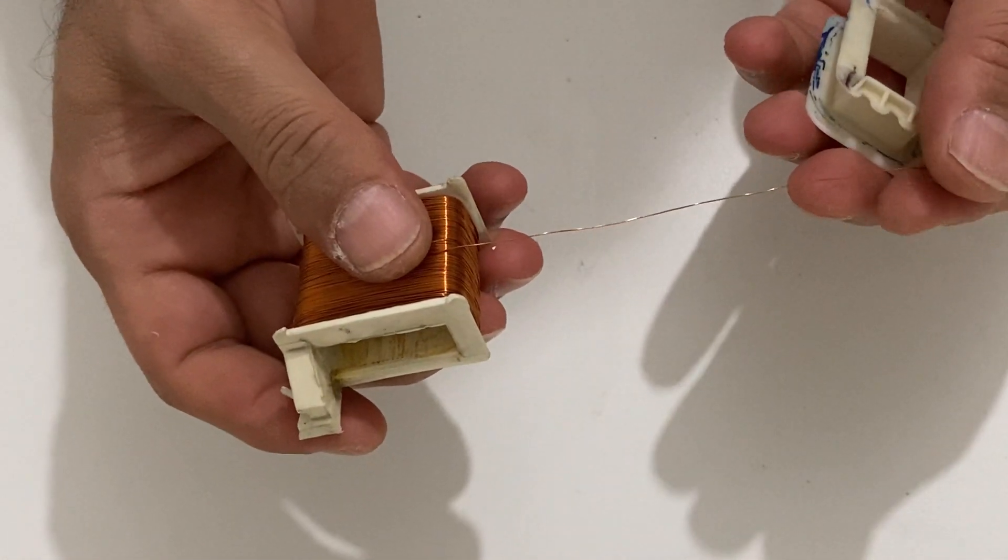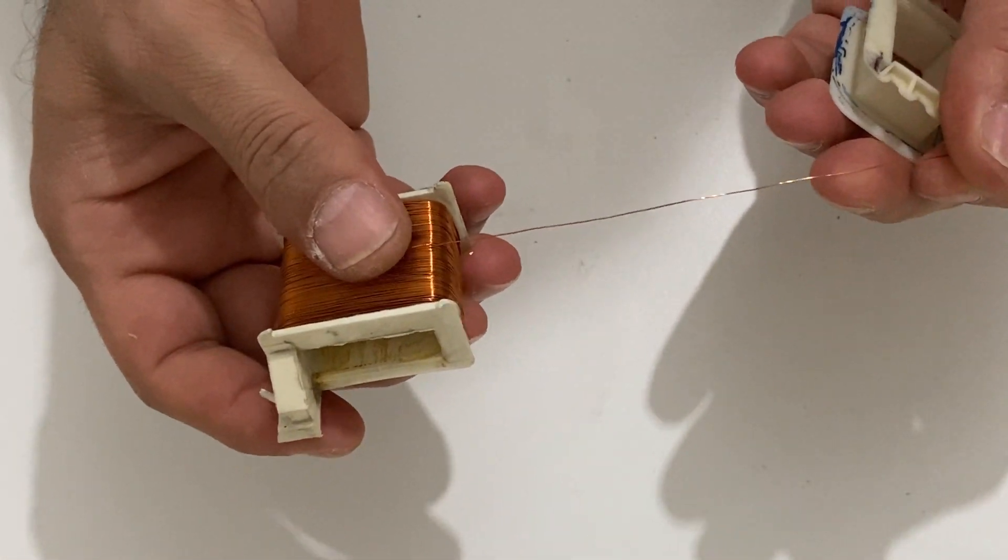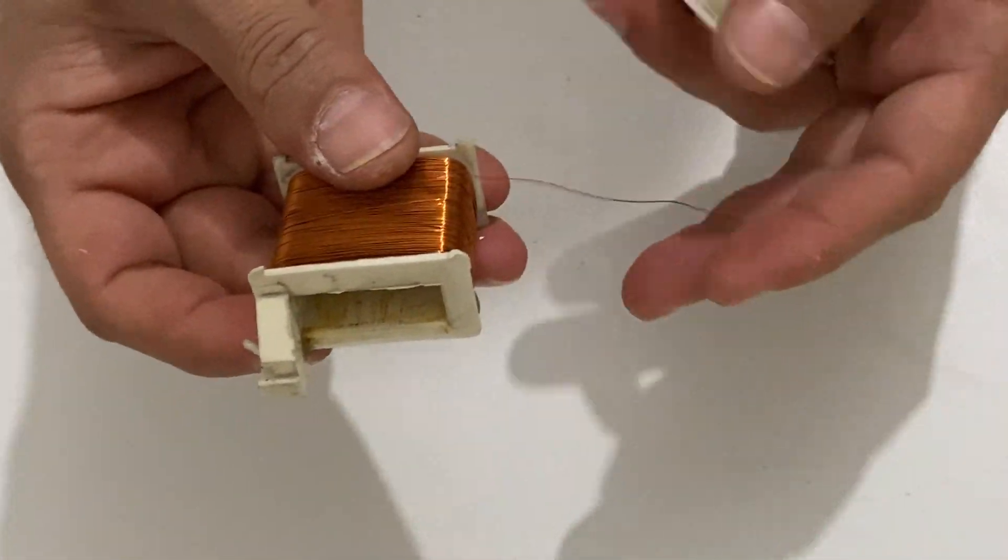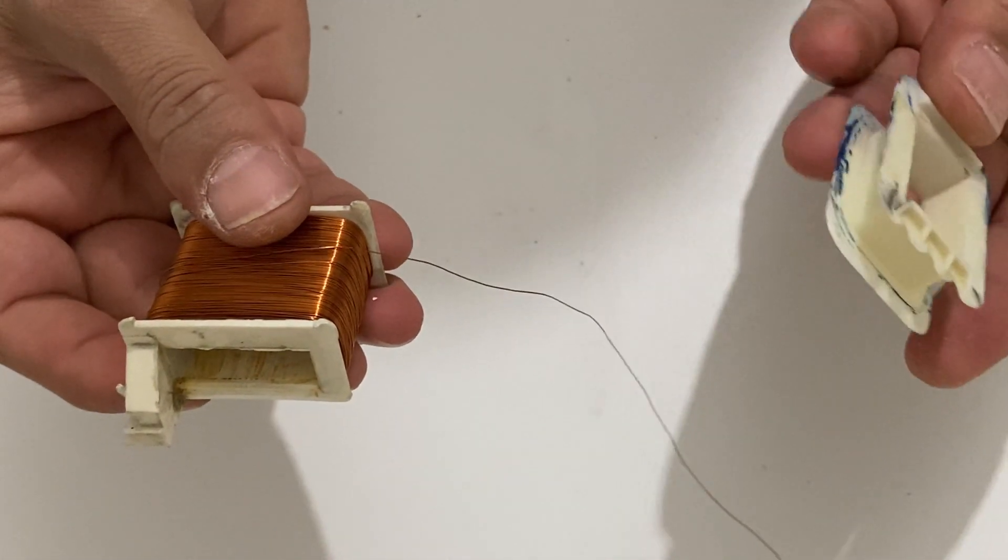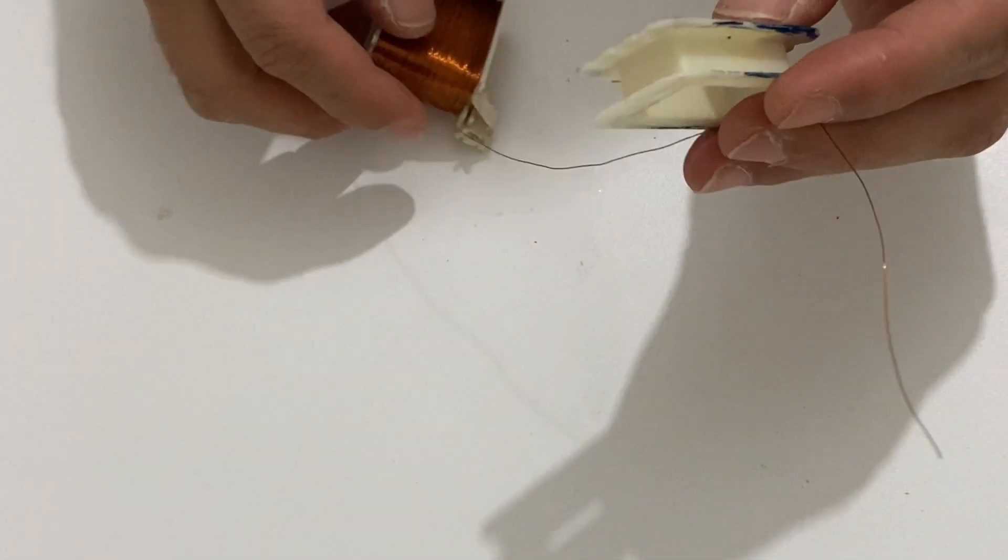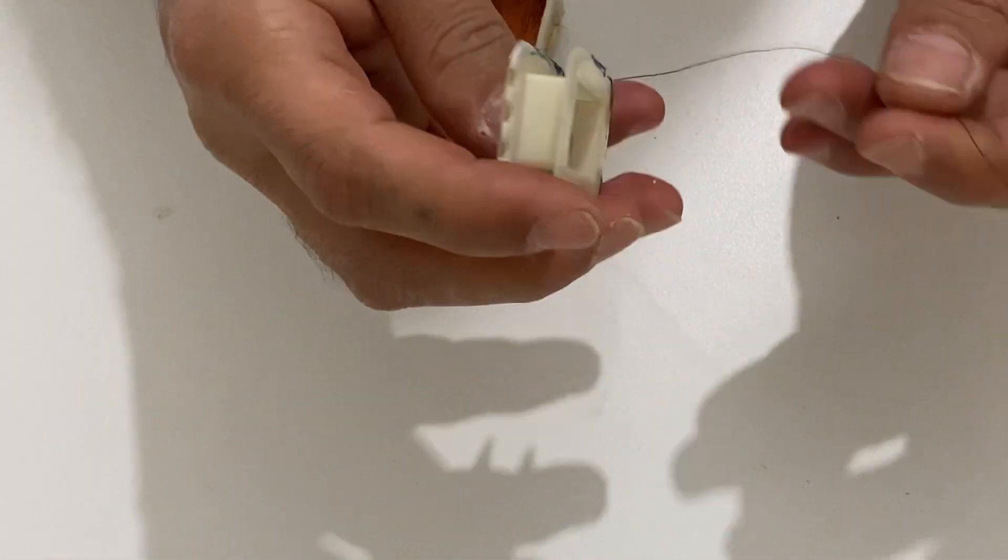Here I have 0.3 millimeter copper wire. I will wind this copper wire onto this empty coil.